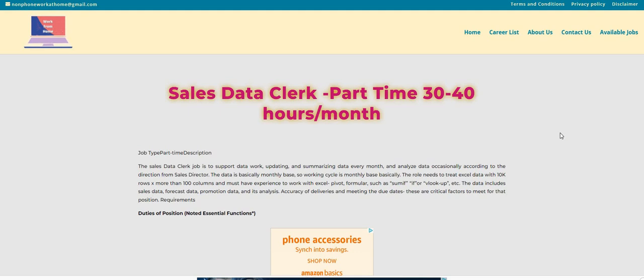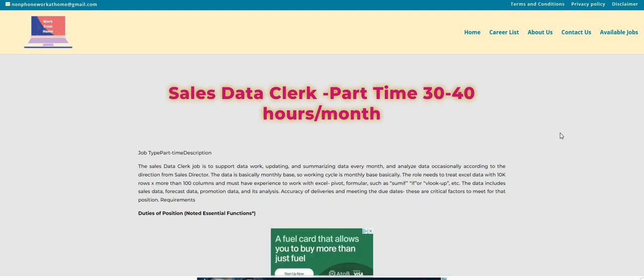Basically, the role needs to treat Excel data with 10K rows times more than 100 columns, and must have experience to work with Excel pivot formulas, such as SUMIF, IF, or VLOOKUP. The data includes sales data, forecast data, promotion data, and its analysis.